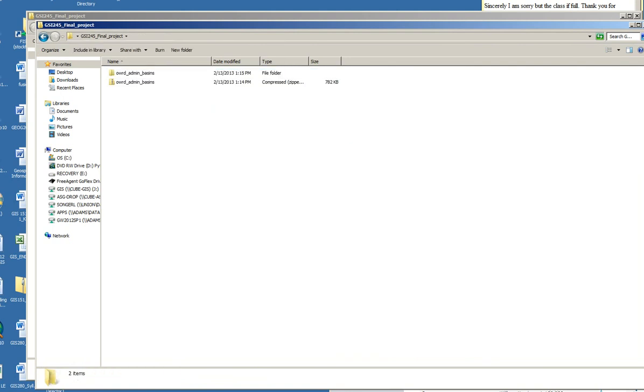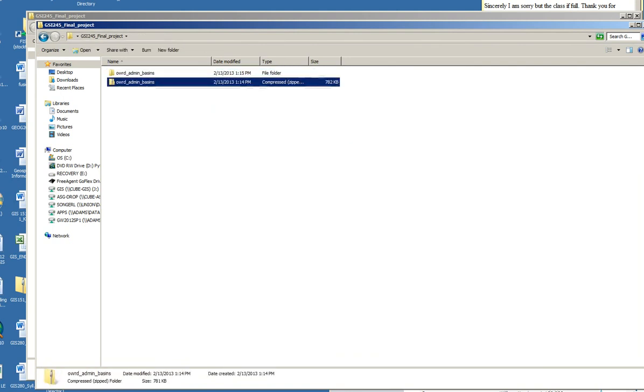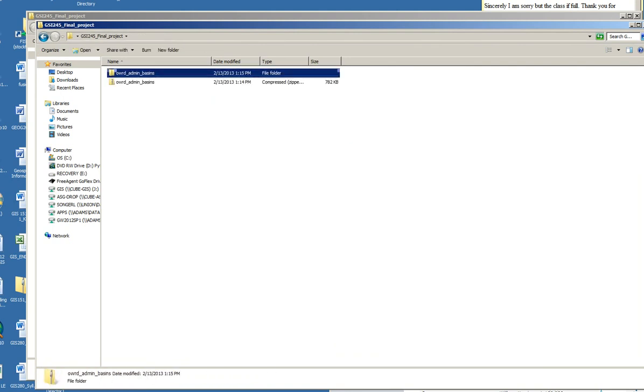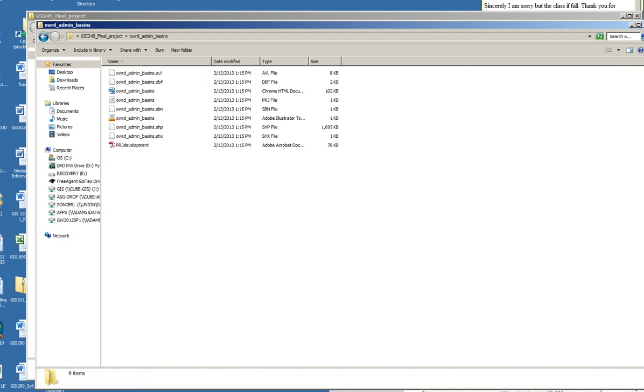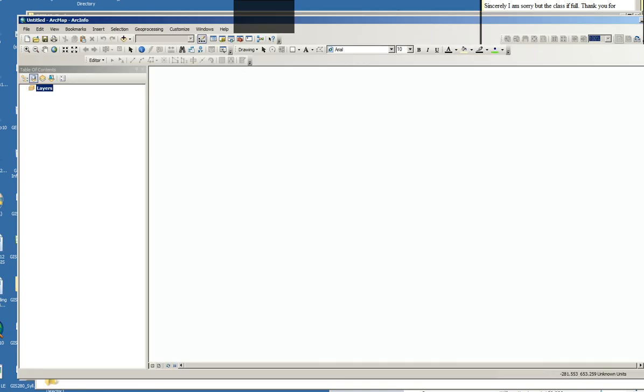And I get a folder that's the uncompressed folder. It's a shape file, so there's all of my data. And I can open up ArcGIS and take a look.